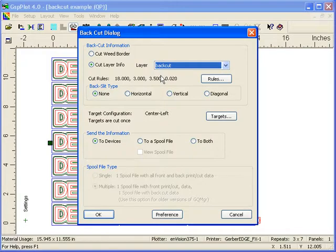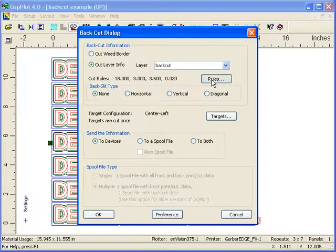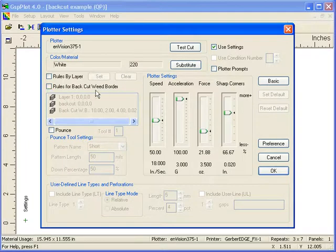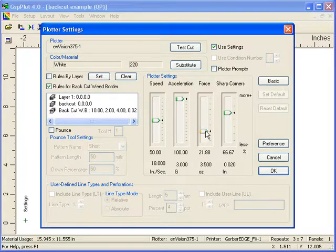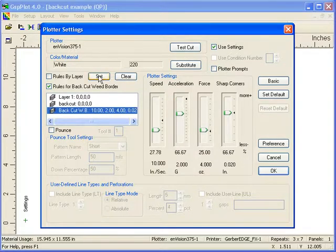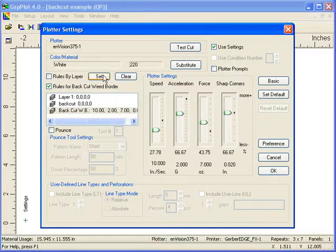Now for cut rules this dialog box includes all the links and all the information you need to create a back cut. So you can go in and say that I want my rules for my back cut to be slightly different. So you might want slightly more force for your back cut dialog box. You can do that. So you click on your layer, change your force, click on set, and go OK.